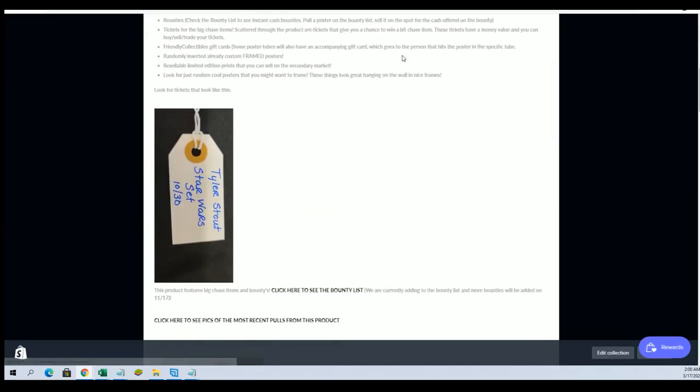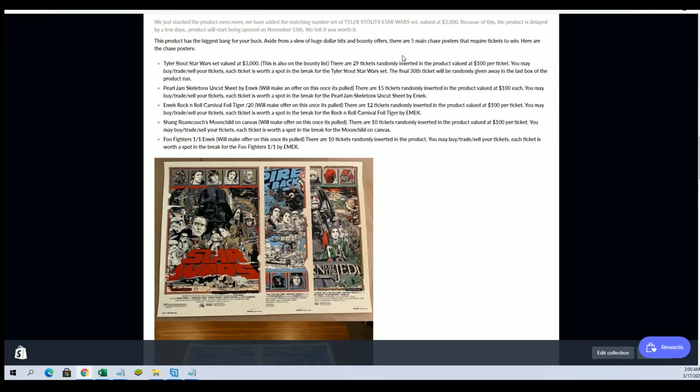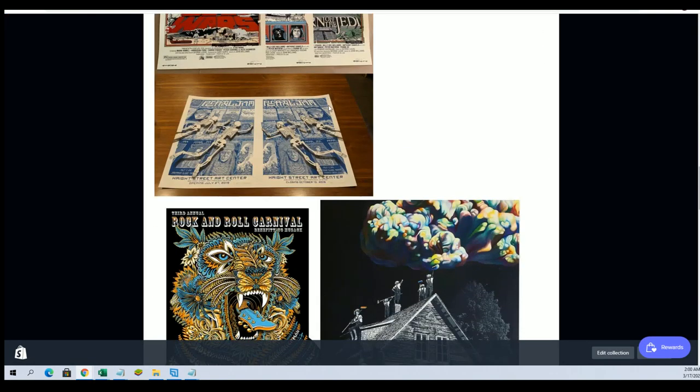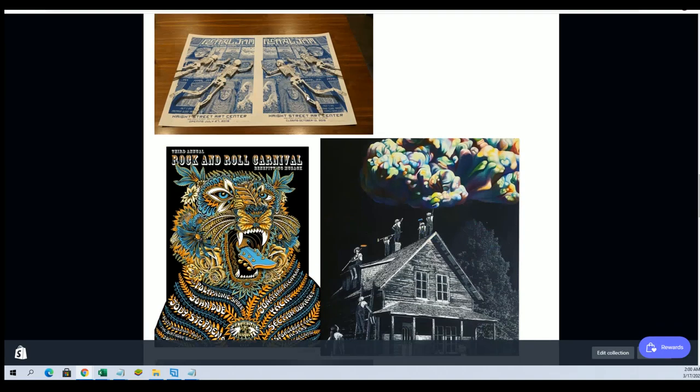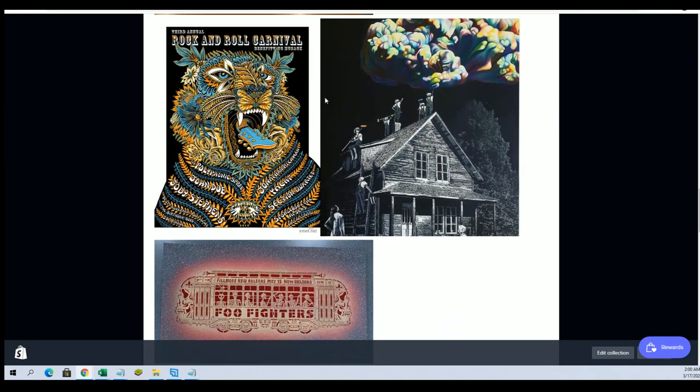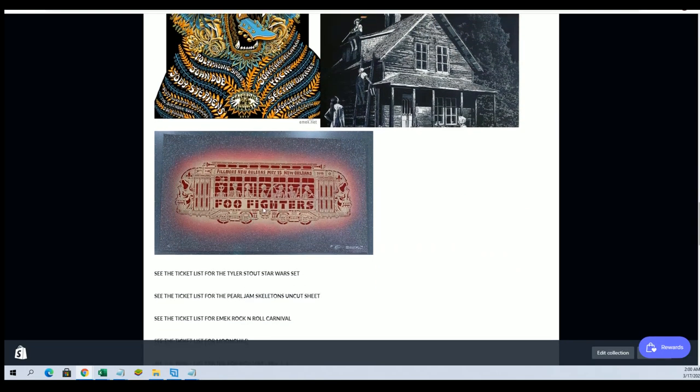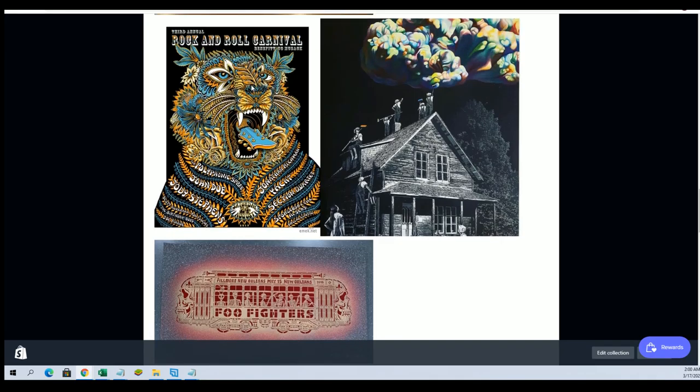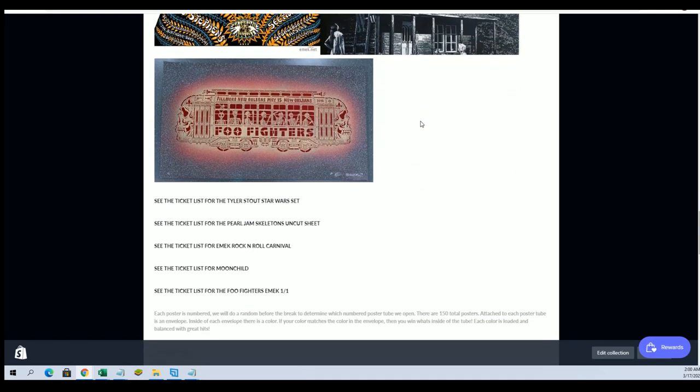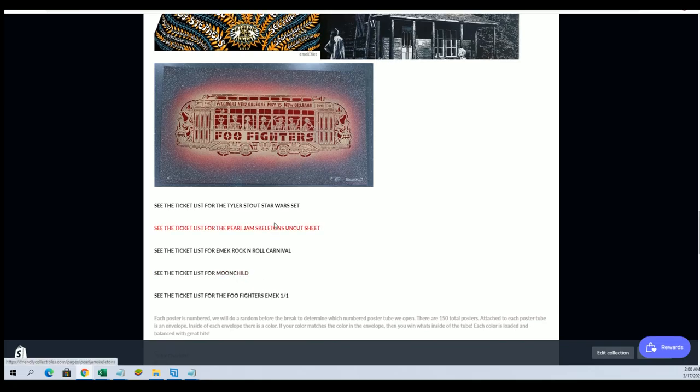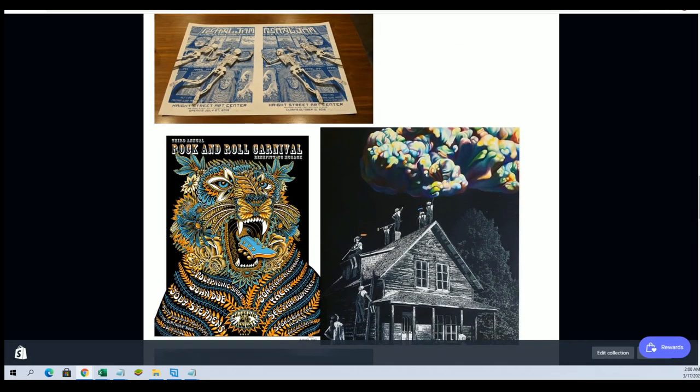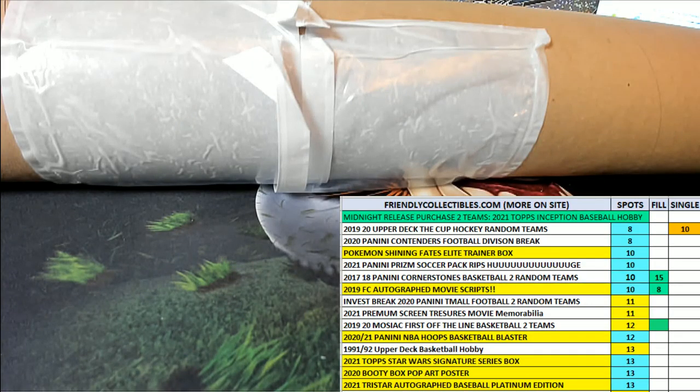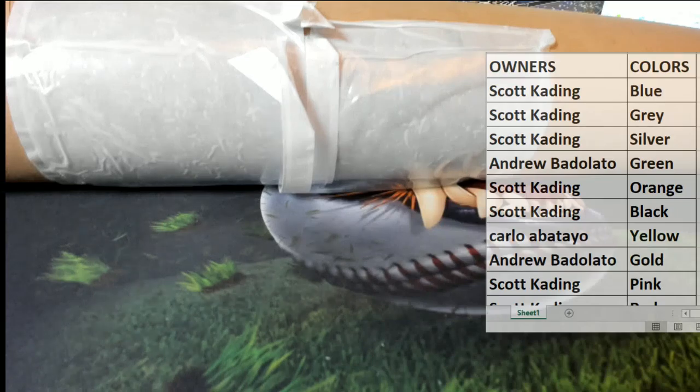Still plenty of tickets available for the Tyler Stout Star Wars, the Pearl Jam uncut skeleton sheet, the Foo Fighters 101 Rock and Roll Carnival, so lots of good stuff there, Moonchild. So thanks everybody, that's our poster and that was number 218. Thanks everybody for joining it.